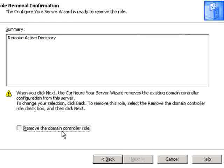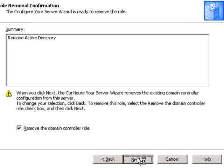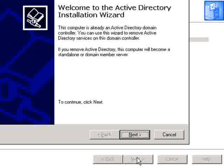Here you'll want to remove the Domain Controller Role, because we are wishing to demote the Domain Controller, so click on Next. Then you'll have another wizard — click on Next or hit Enter.